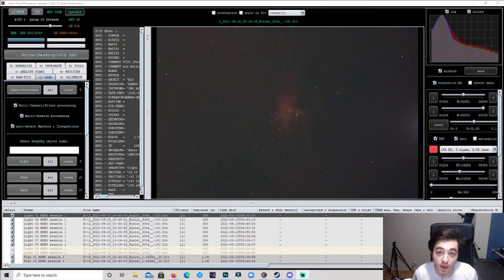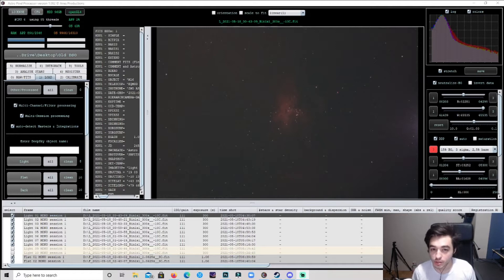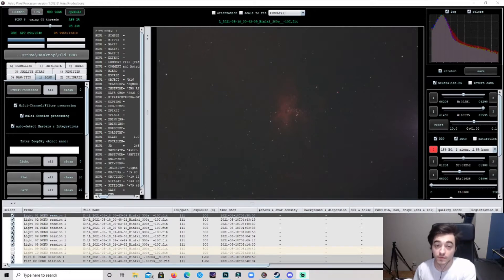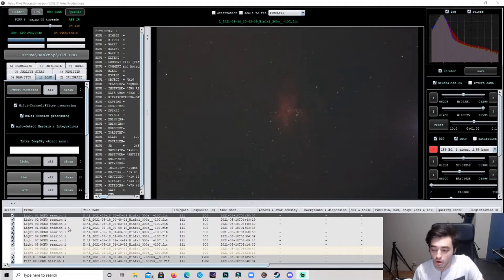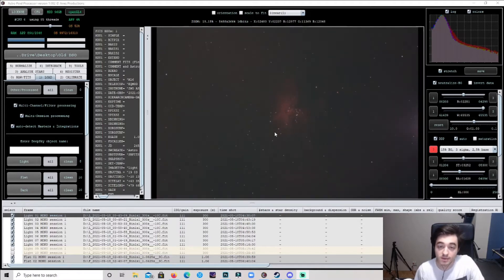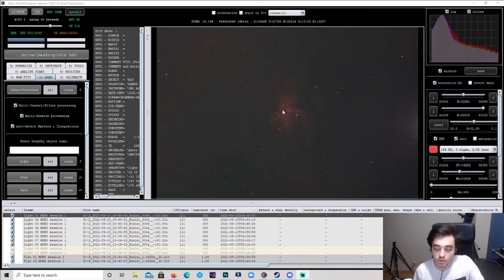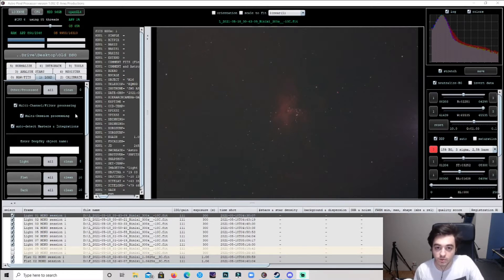Hello everybody, my name is Kale Caron and welcome back to the channel. Today I'm going to be showing you how to create a SHO image using APP and Photoshop. For the target I'm going to be using the Eagle Nebula because there aren't many frames so it won't take as long to stack. This target is bright and it's fun to process. I won't be doing the color adjustments in APP — I'm going to be doing them in Photoshop because I like that real-time color changing. But I'm going to show you how to get to the SHO photo.